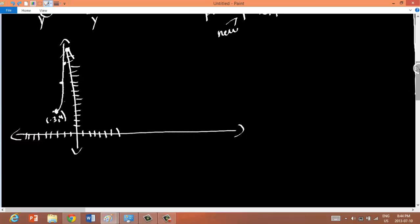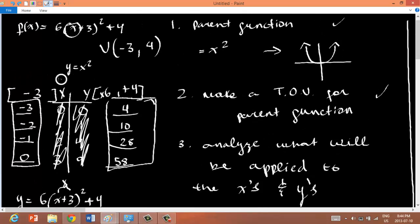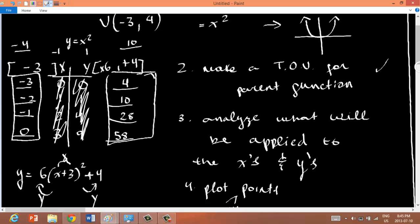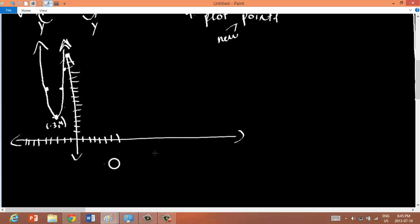Let me verify one extra value. Starting with x = −1 in the parent function: −1 squared is 1. Applying transformations to x: −1 minus 3 is −4. To y: 1 times 6 is 6, plus 4 is 10. So the point (−4, 10) checks out. The final result is a tall, skinny parabola.